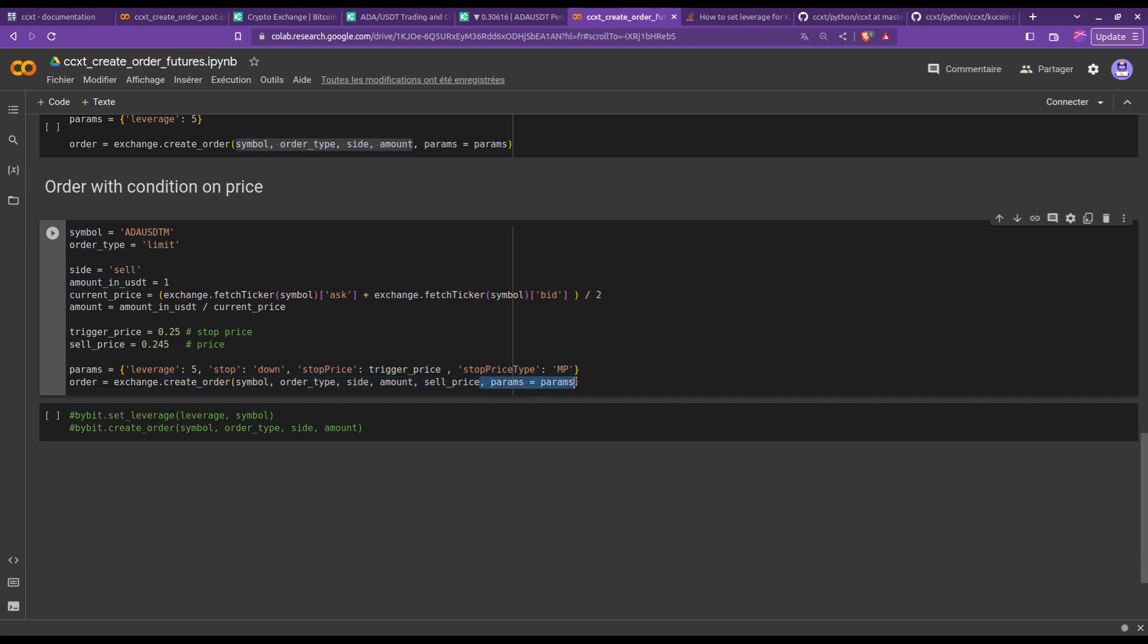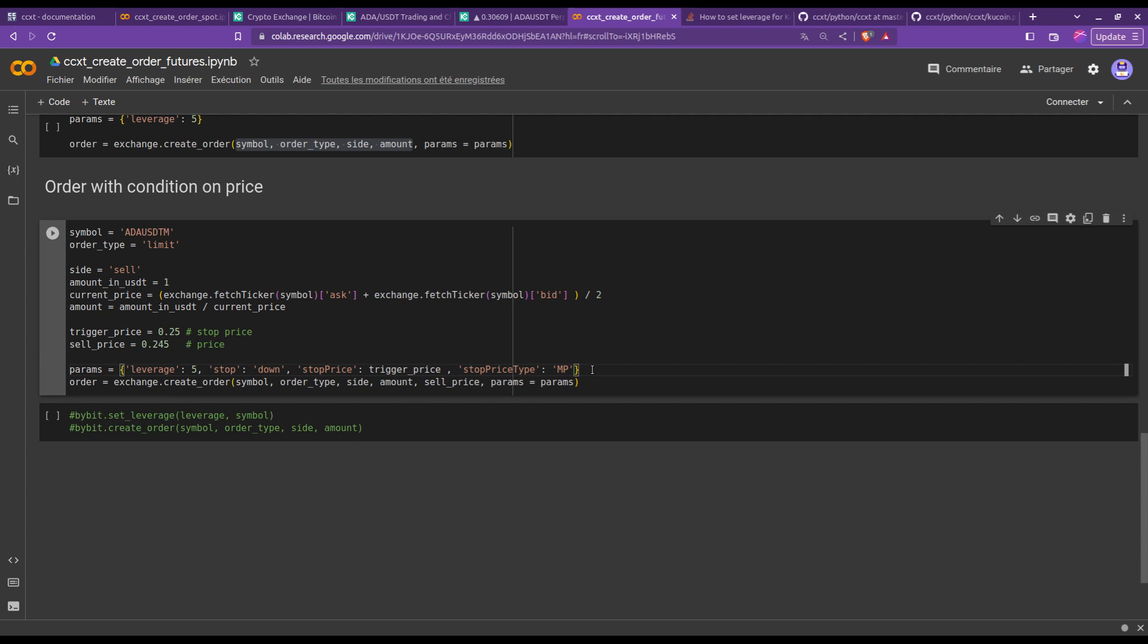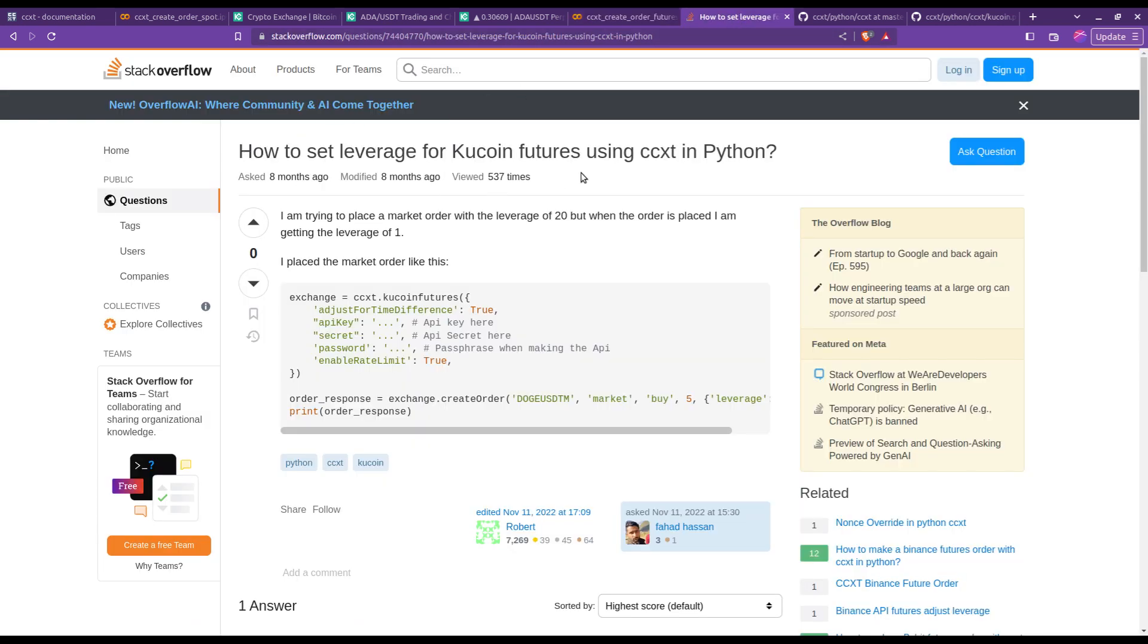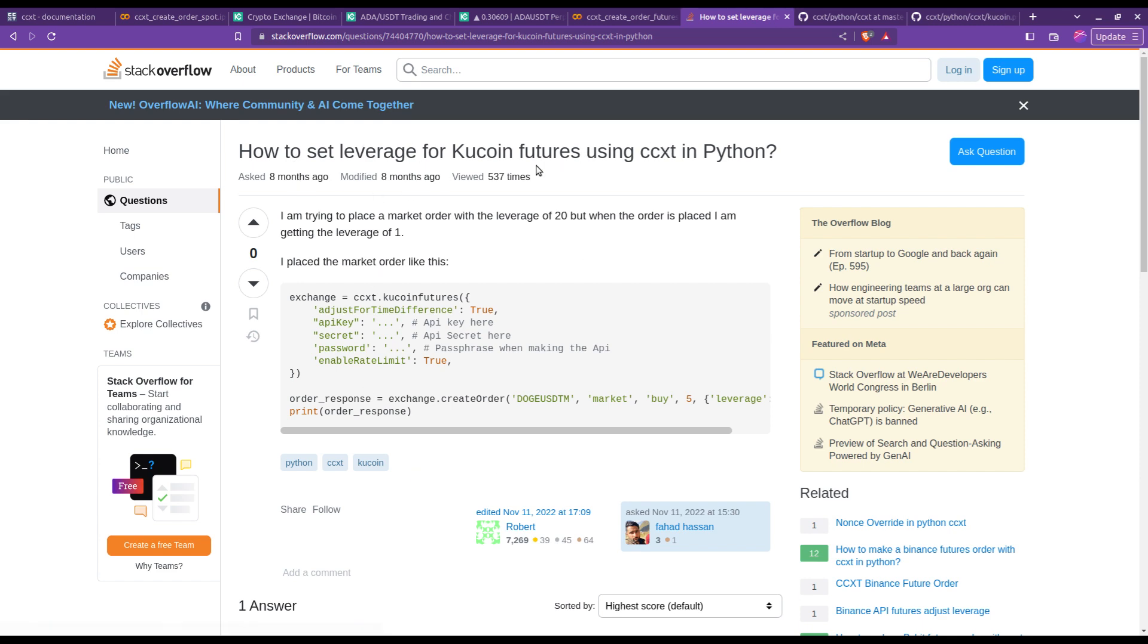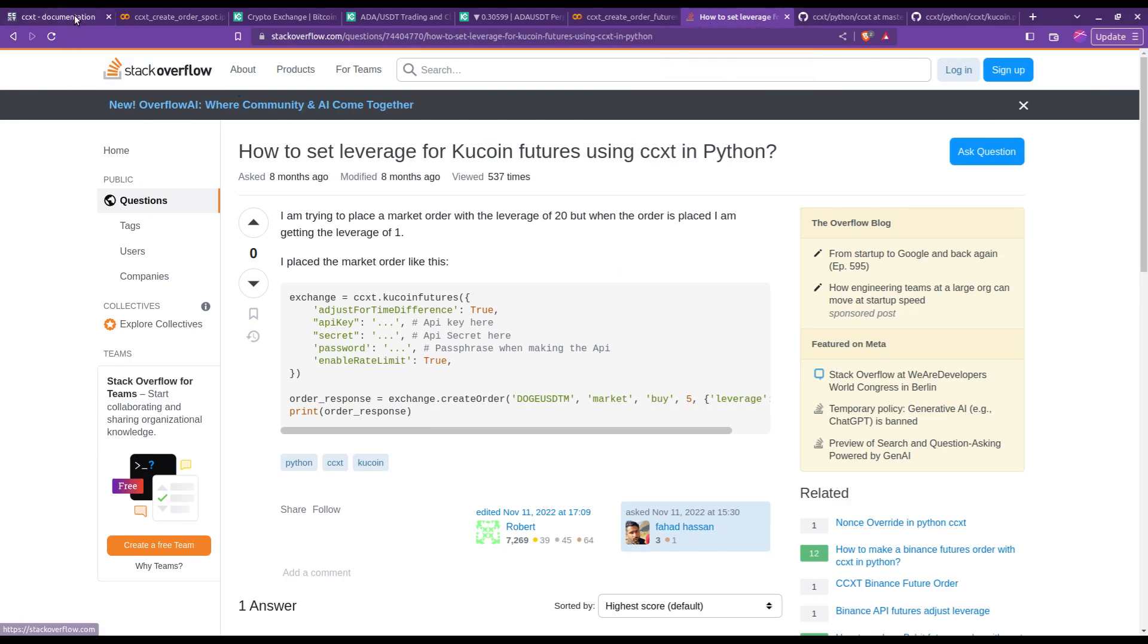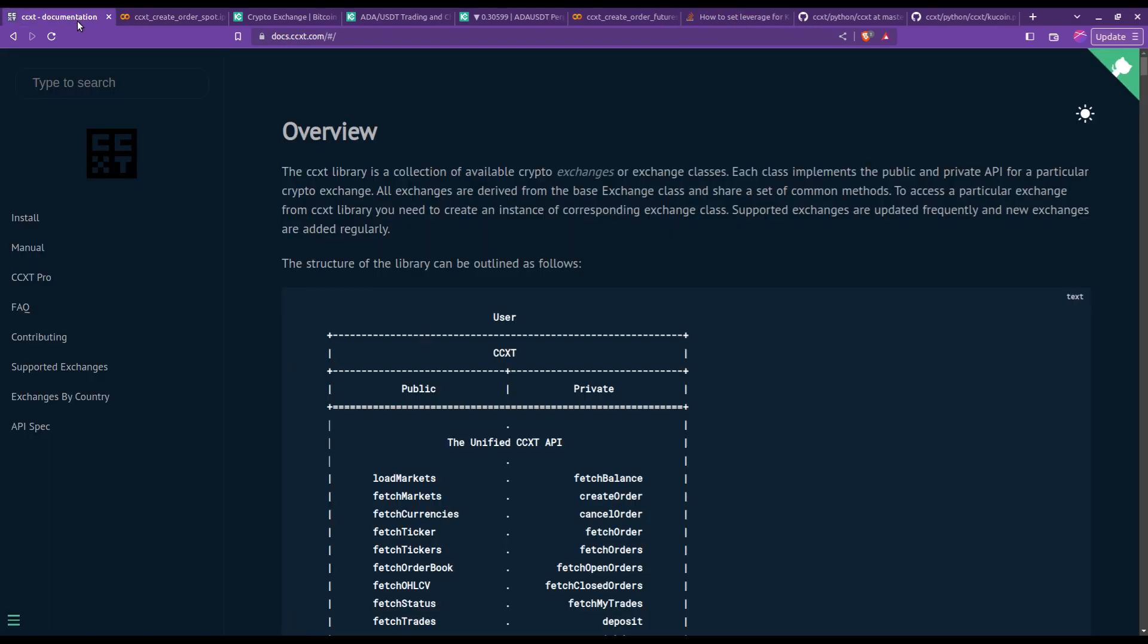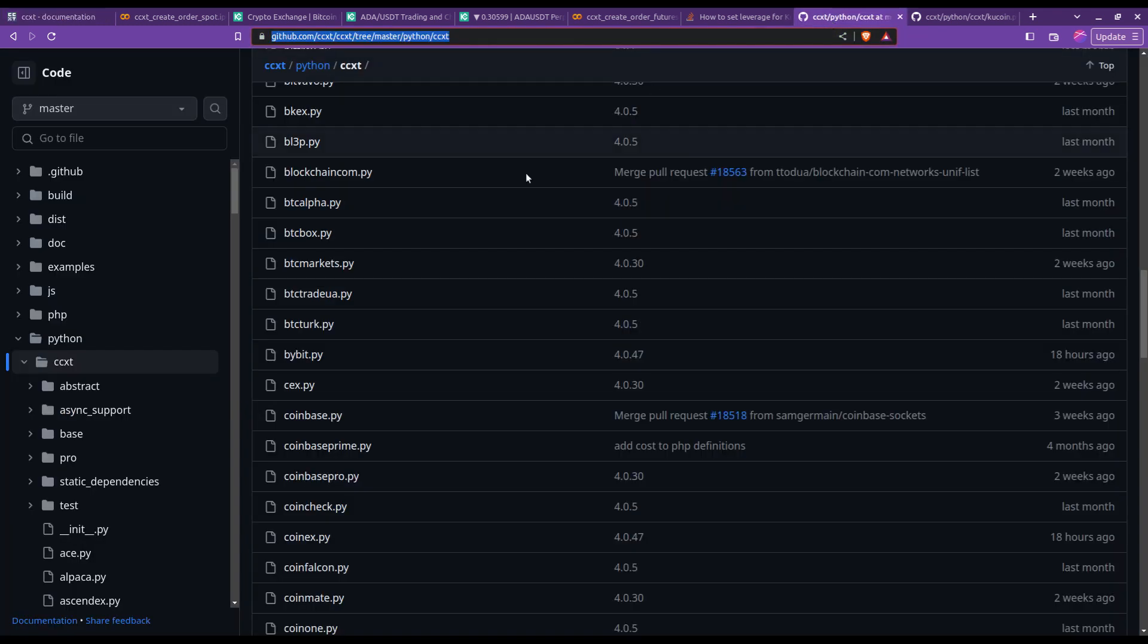But the really cool thing with CCXT is that because it is so popular, any questions that you have have most likely already been asked on the internet. So with a few searches and a few clicks, you can find what you need. Here, for example, I checked as an example how to set a leverage on Kucoin using CCXT, and I found my answer straight away. Of course, if you need also more information, you can always look into the documentation of CCXT.